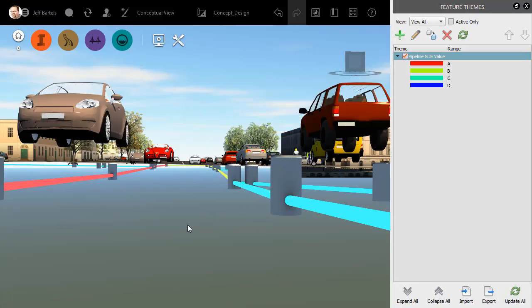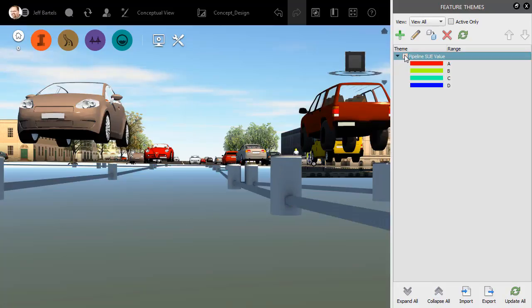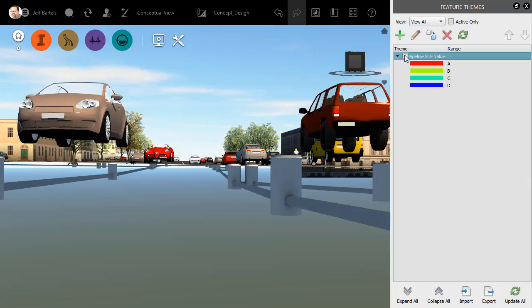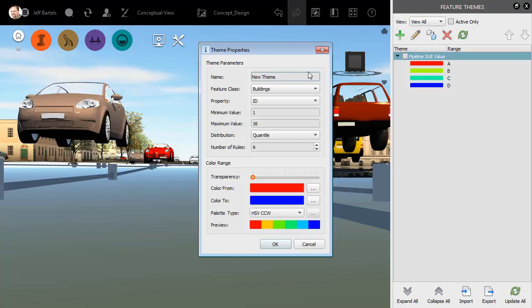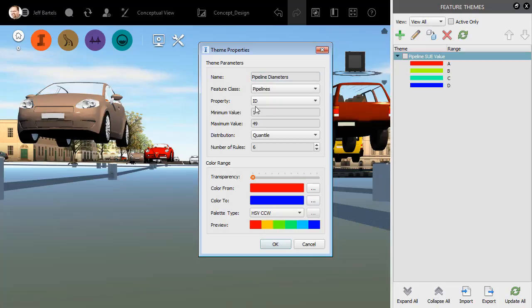Once a feature theme has been created, I can toggle its display by clicking in this box. Let's turn this one off and we'll create another theme. Maybe I'd like to colorize these pipes based on their diameter. I'm going to click to create a new theme. Let's call this Pipeline Diameters.